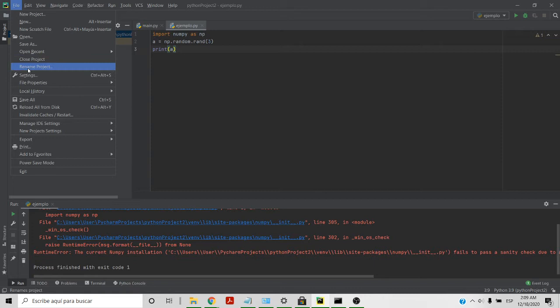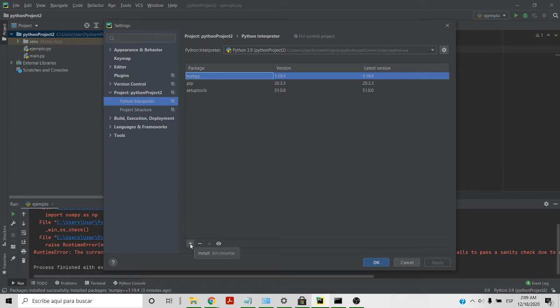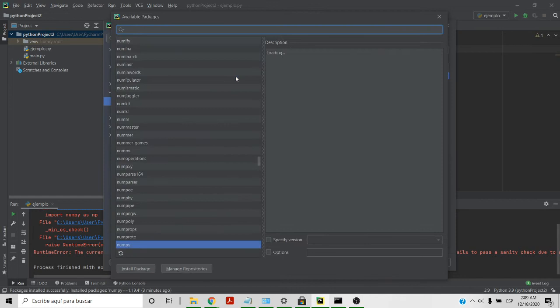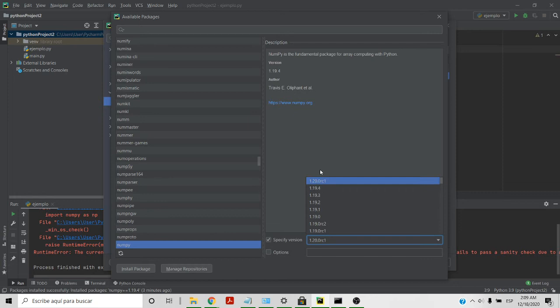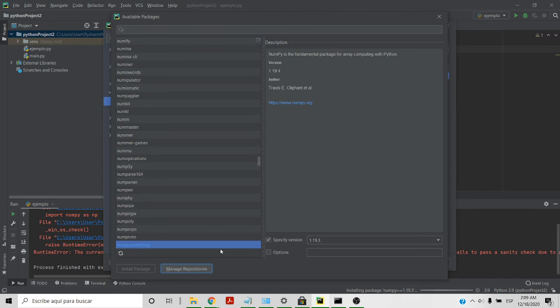And then here, first of all you have to install numpy. Once you have it there, you specify the version and you have the last version that is 1.19.4. Just click install package and this is how it is fixed.